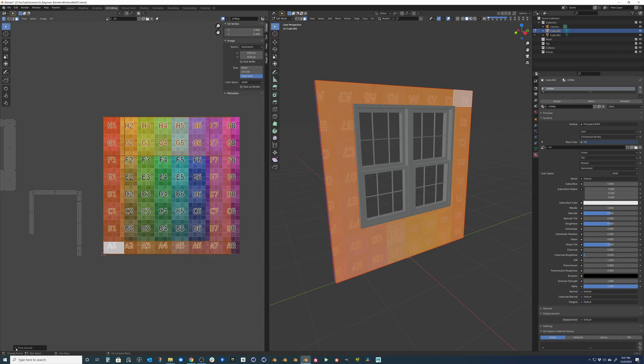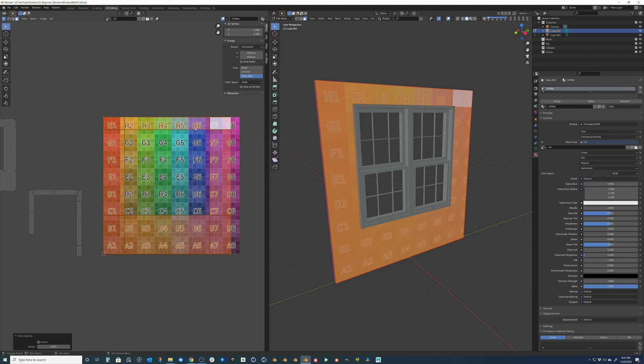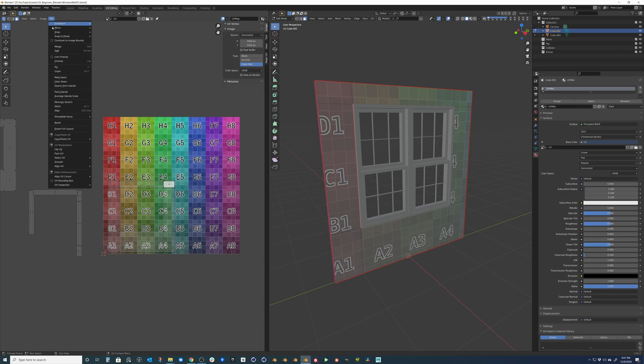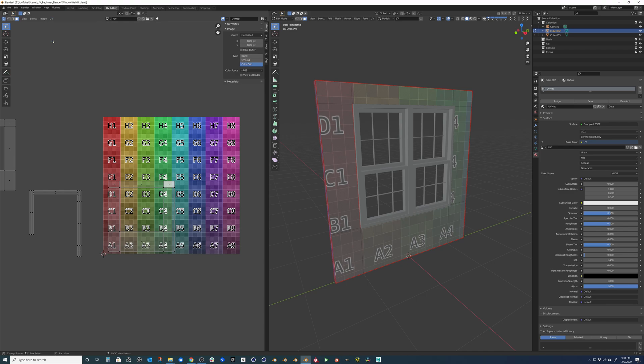And we can do that by clicking on UV up here at the top and then pack islands. That will actually rotate that. And we can untick rotate so it doesn't actually mess that up for us. So we can do that. We can also do something else, which is kind of cool. If we want to stretch it just in the X or the Y, or I should say in the U and the V since we're talking about 2D space.